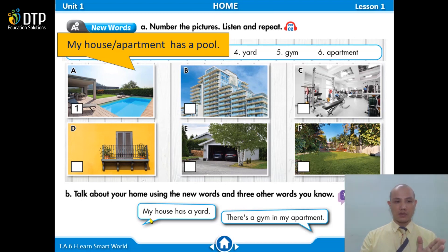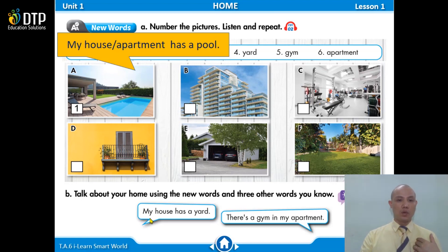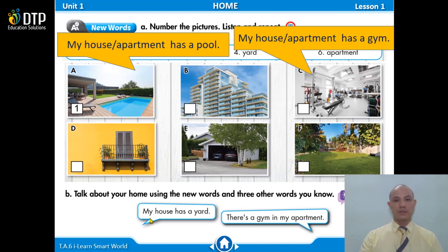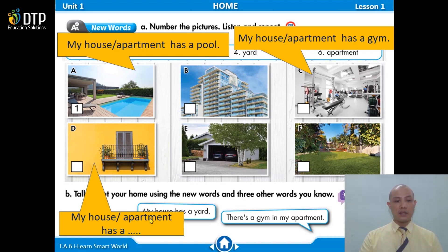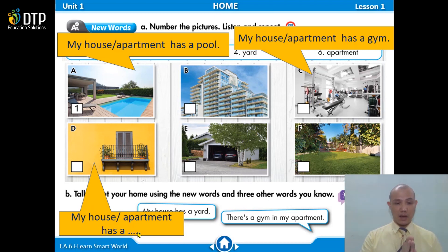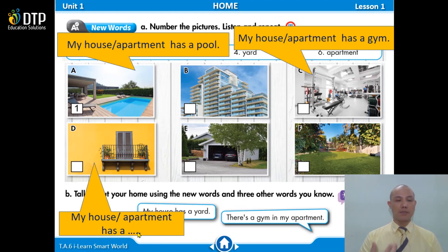I will read the sentence with 'my house' and you will read it with 'my apartment.' Let's go. My house has a pool. Very good. Next one. My house has a gym. Very good. Now look at this picture — fill in the missing word. Balcony. Good. My house has a balcony.